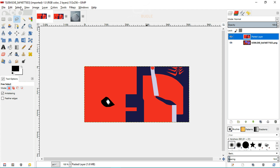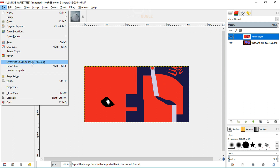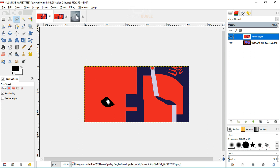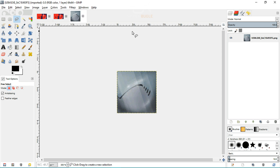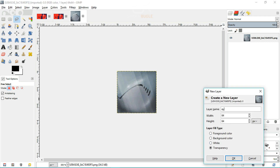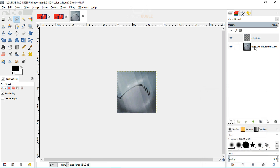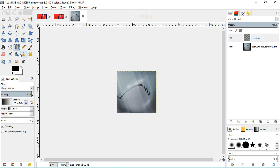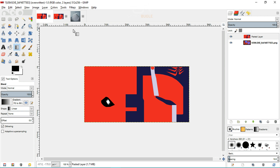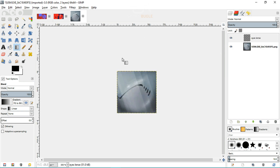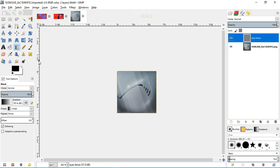Make sure nothing is selected, then export the file. Now we'll create a new layer for the eye lens as well. Name the layer 'eye lens'. Remember to keep a copy of the original eye image — save it as 'default eye template' before you continue editing.